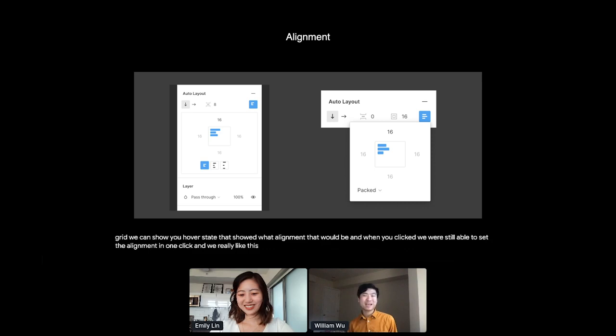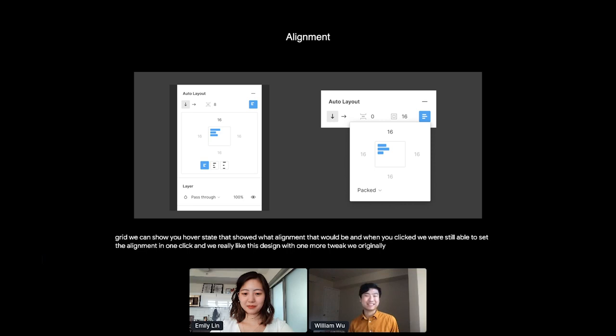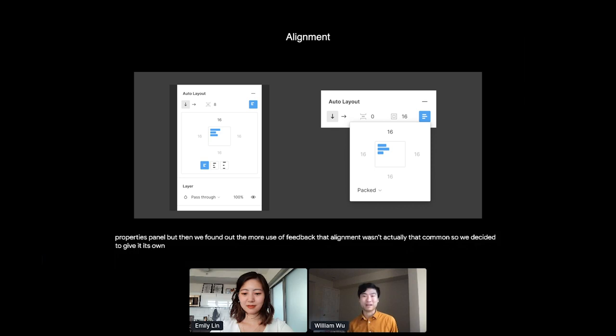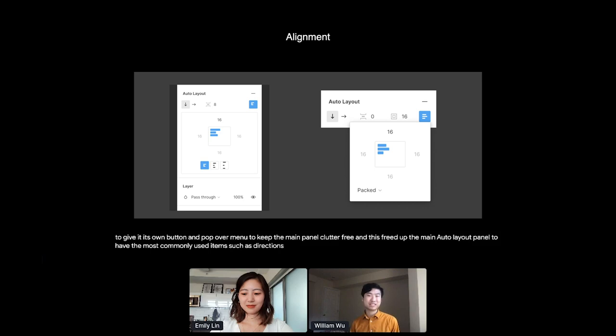It made it all the way to the final design with one more tweak. We originally had the alignment in line in the properties panel, but then we found out through more user feedback that alignment wasn't actually that common. So we decided to give it its own button and popover menu to keep the main panel clutter free. And this freed up the main auto layout panel to have the most commonly used items, such as direction, spacing, and padding. And so that's alignment.